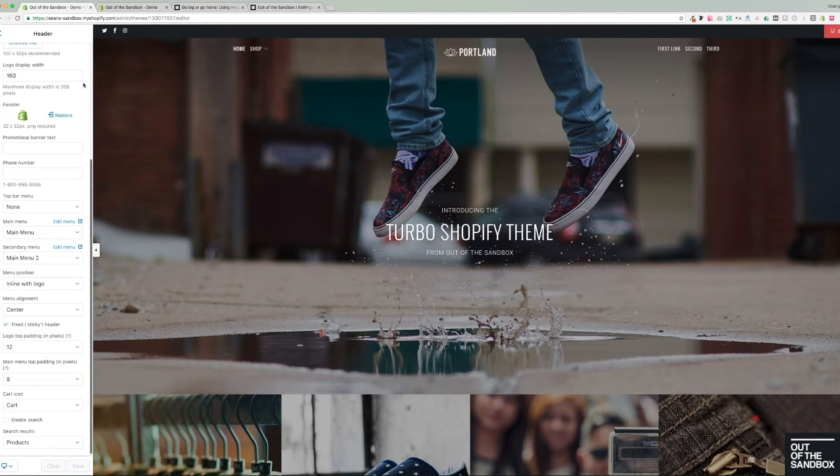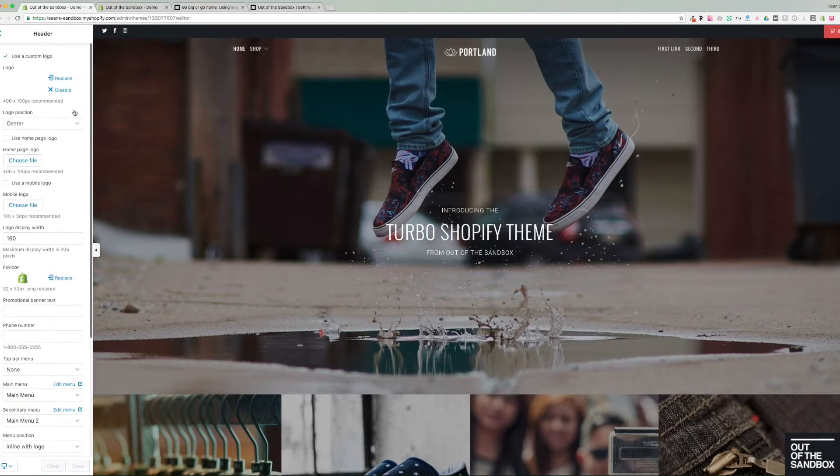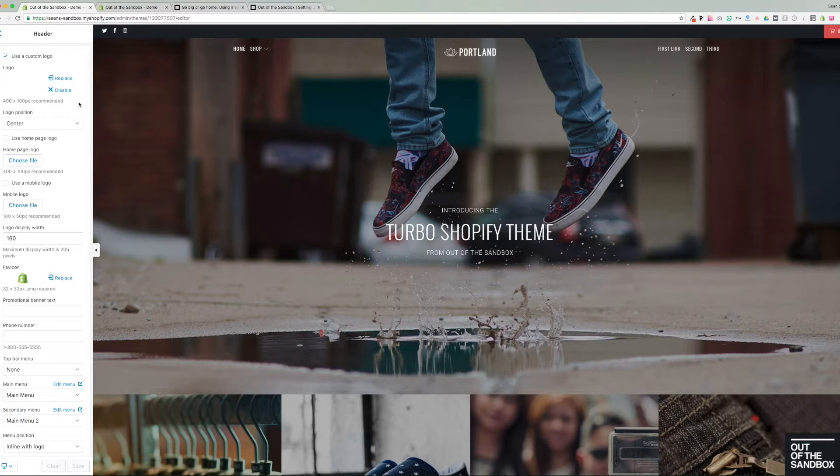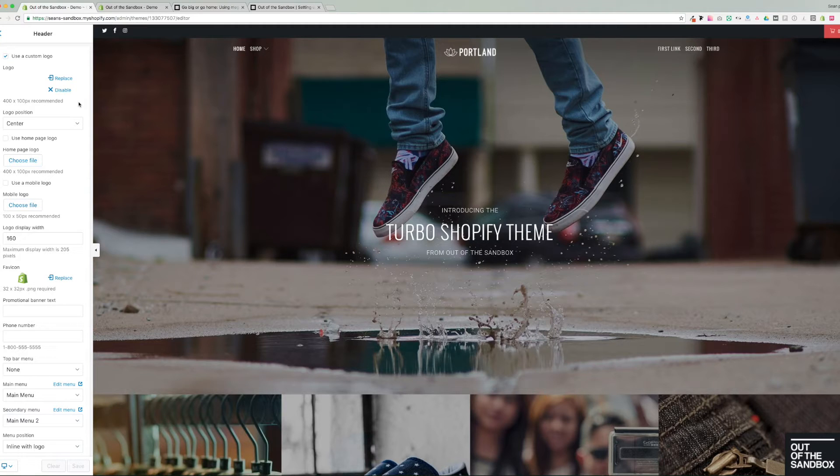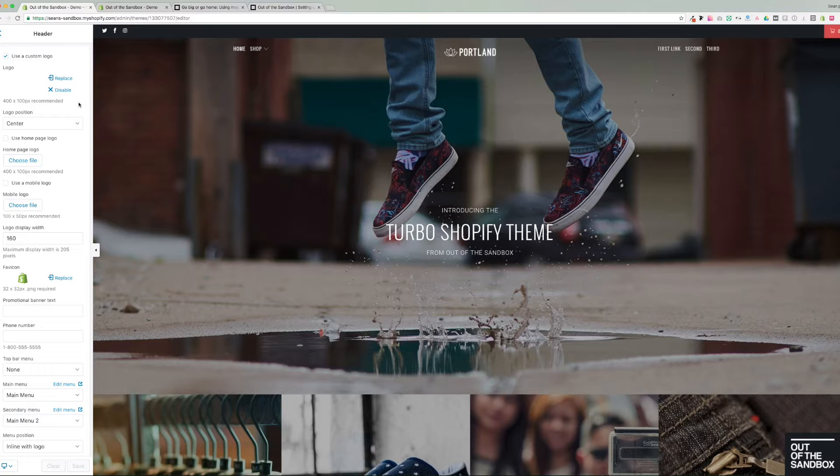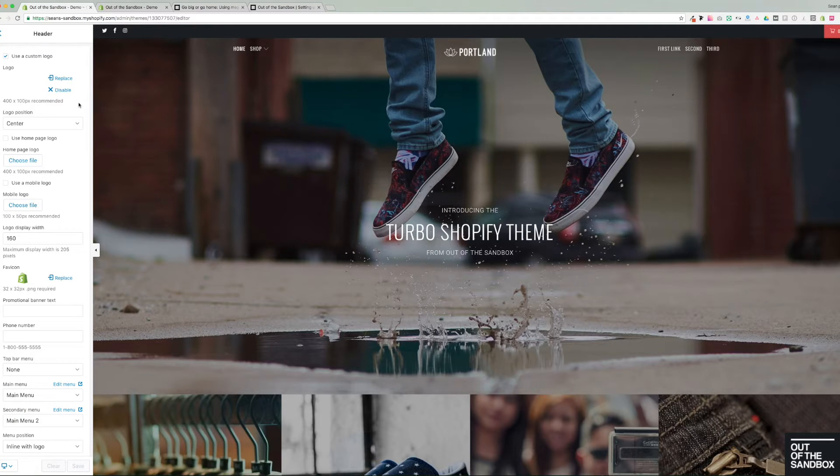Here in customized theme we're going to head into the header settings. And here we have a whole slew of header settings. These settings are covered briefly in the home page video about the turbo theme. So if there's anything that I'm not covering here now, you can check out that video and you'll probably get some more details. But right now we're going to talk specifically about how you can configure the top level of this menu.